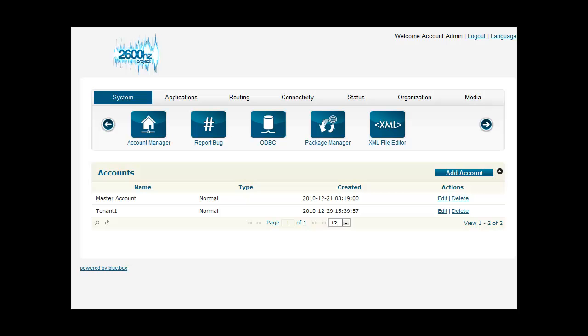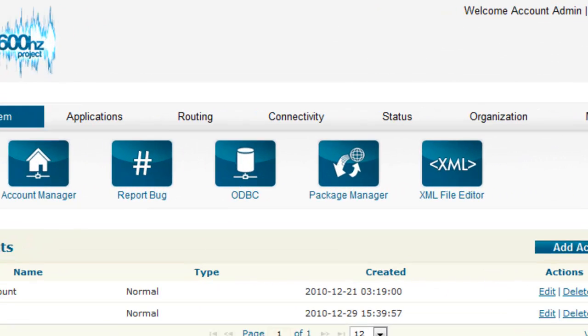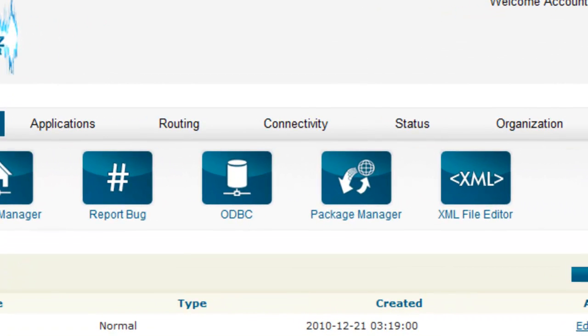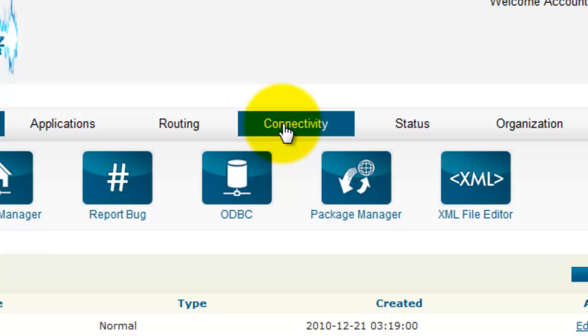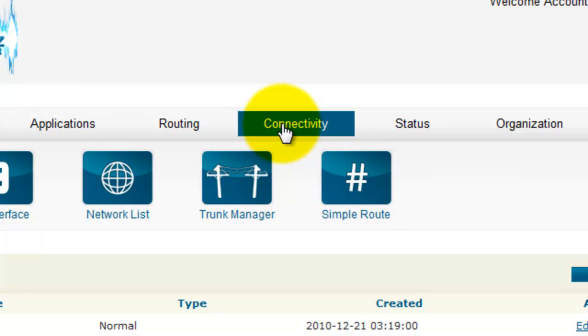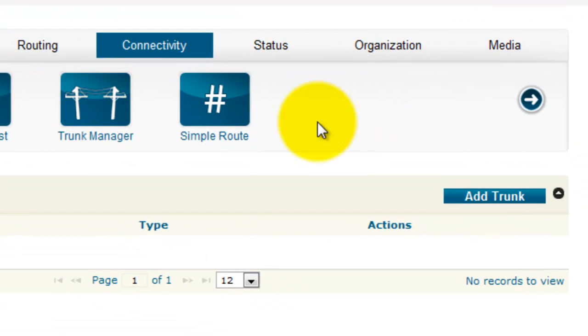When you're logged into BlueBox, you'll see a screen like this. The first thing that you want to do is click on the Connectivity tab. Now click Trunk Manager. Now click Add Trunk.